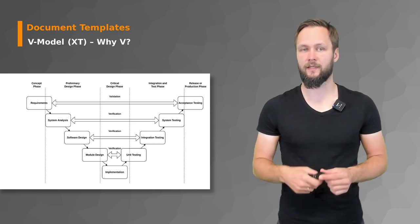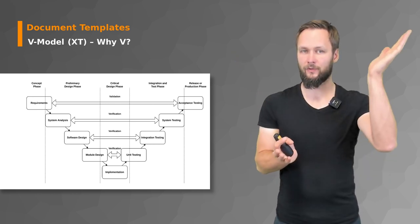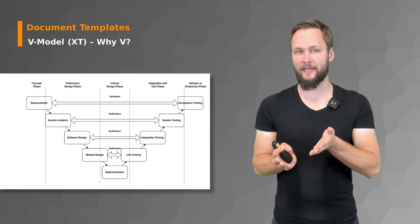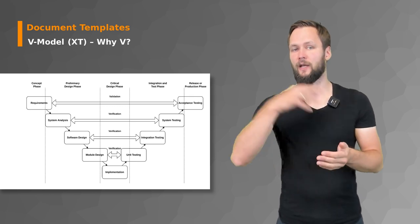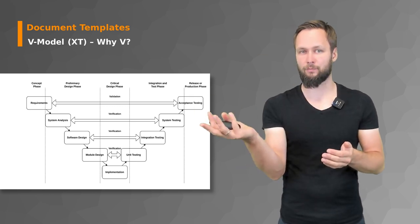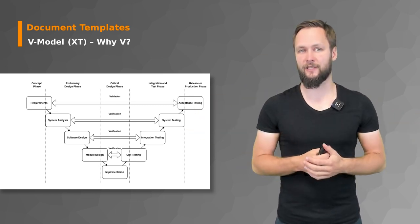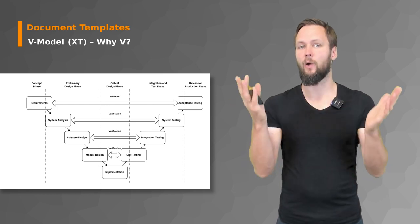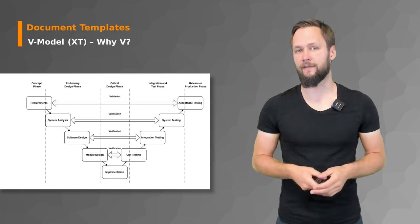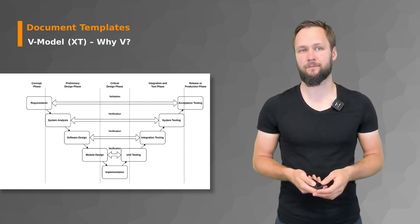When you then start moving upward to unit testing, integration testing, system testing, and then acceptance testing. And for each of those steps on the way down to the implementation, you have a matching counterpart for verification and validation purposes. And this is where the V-shape and the V name comes from.